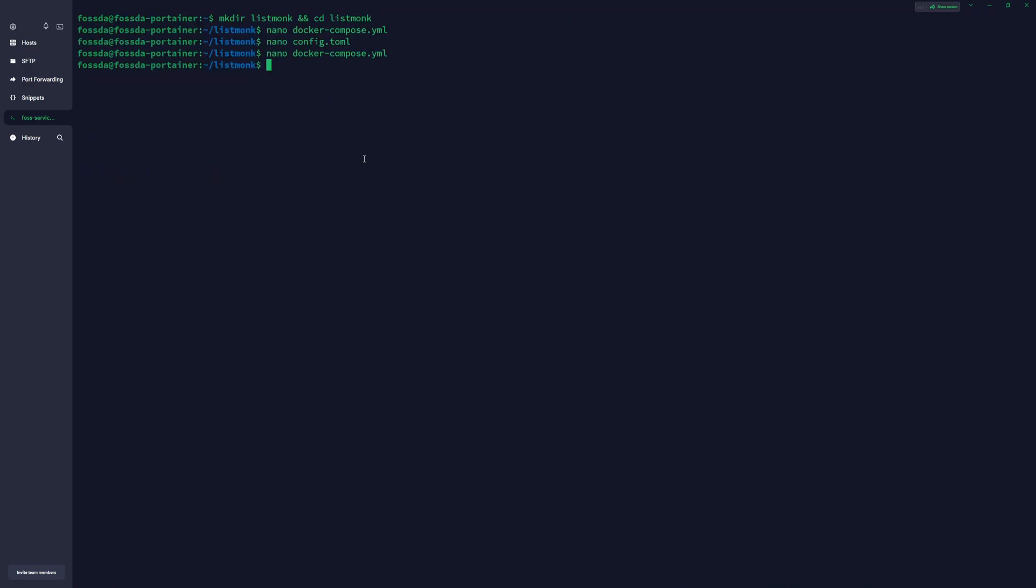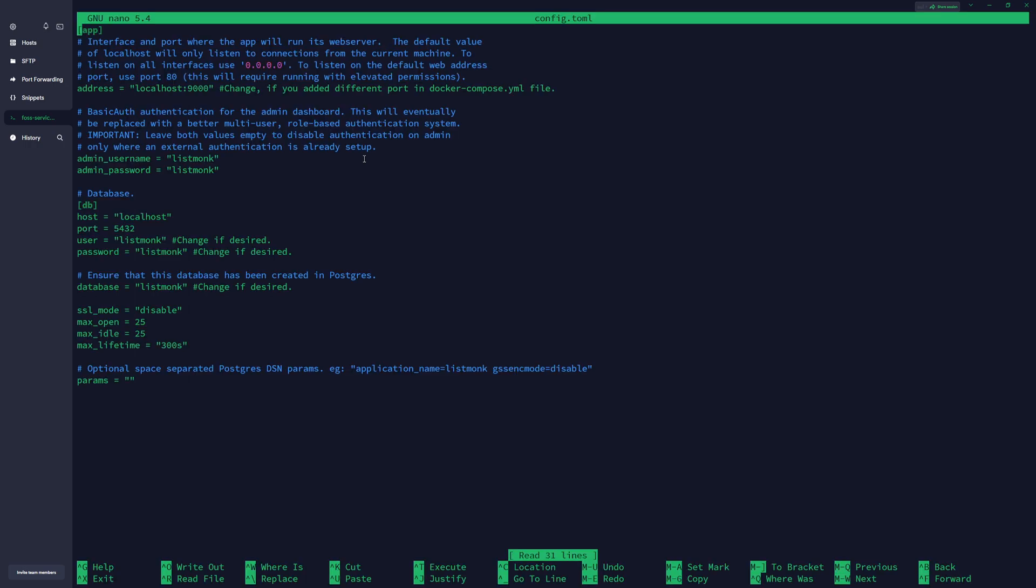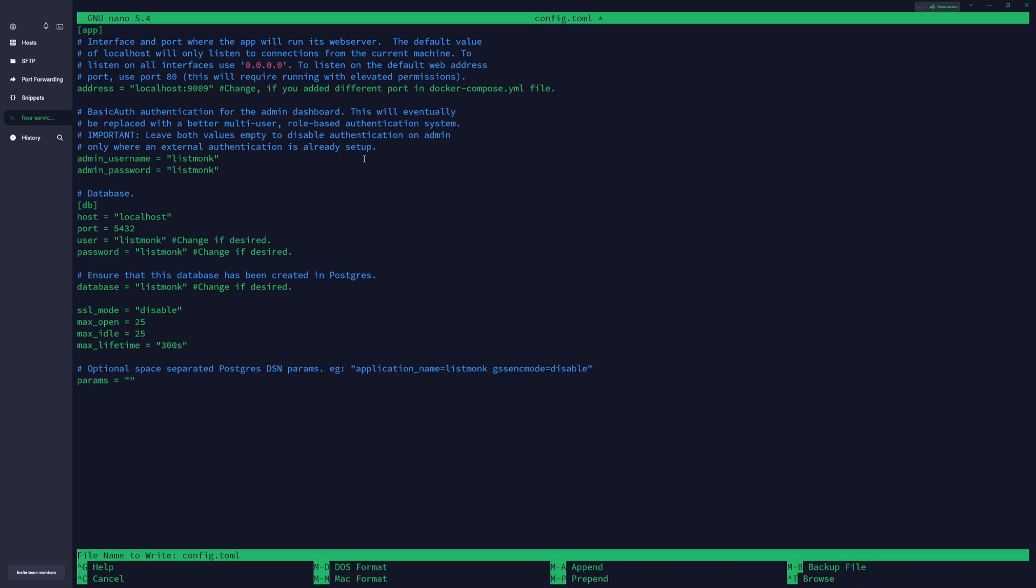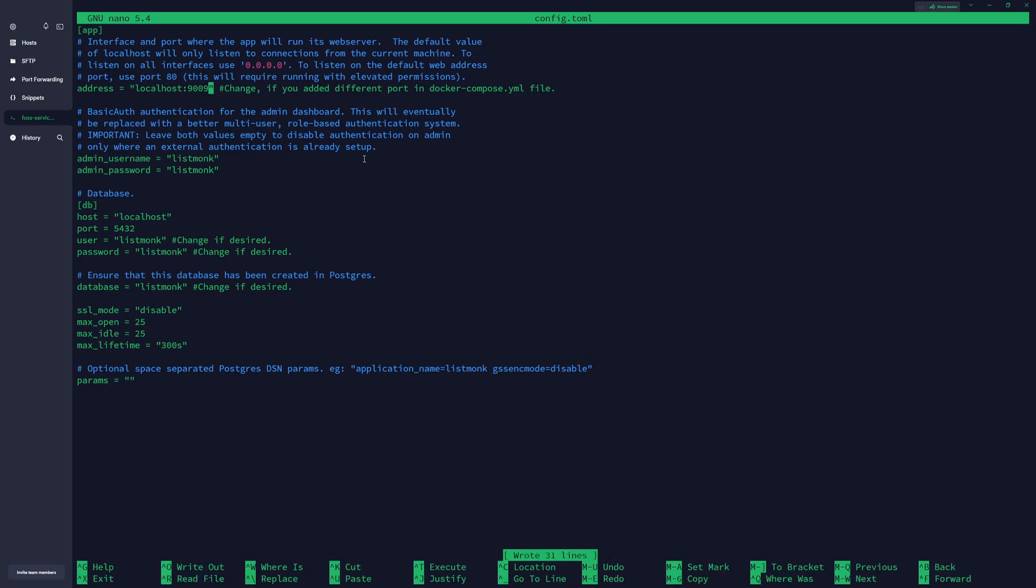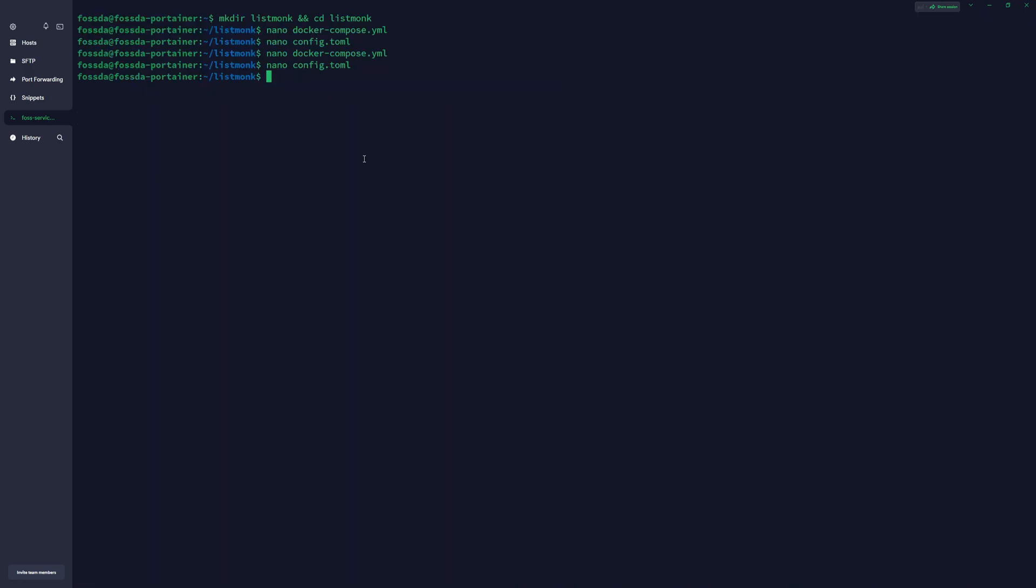Control X to exit, and also we will need to edit this port in our config.toml file, so we're going to open it again. And here you also need to change the port we added before. Ctrl+X to save it, and that's it.